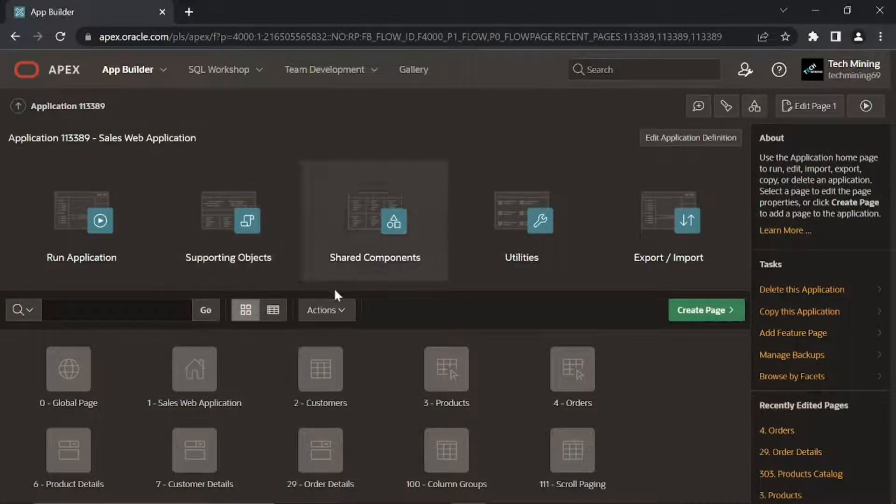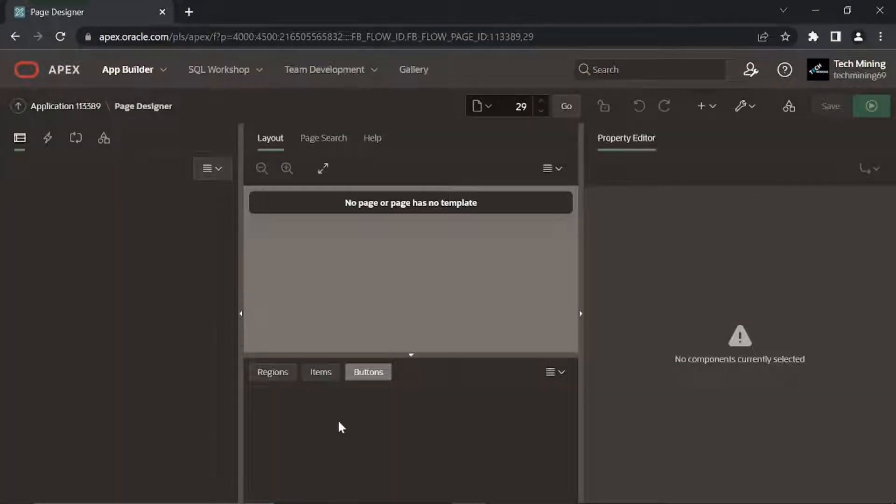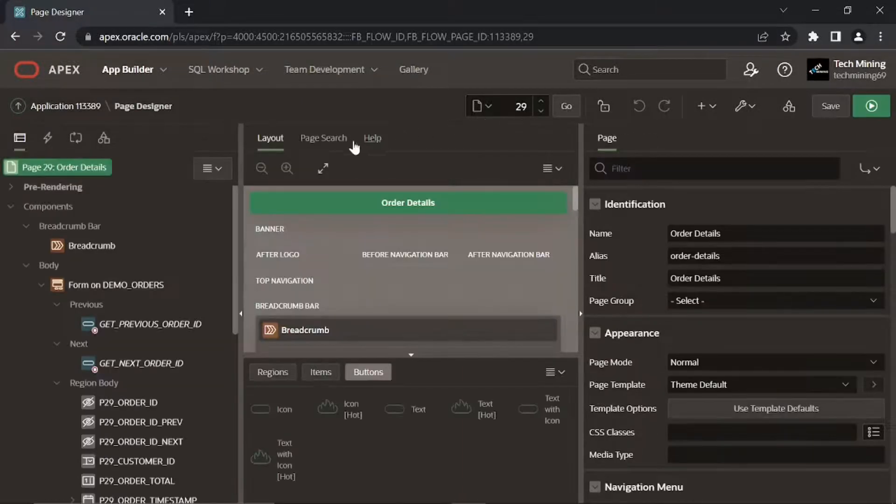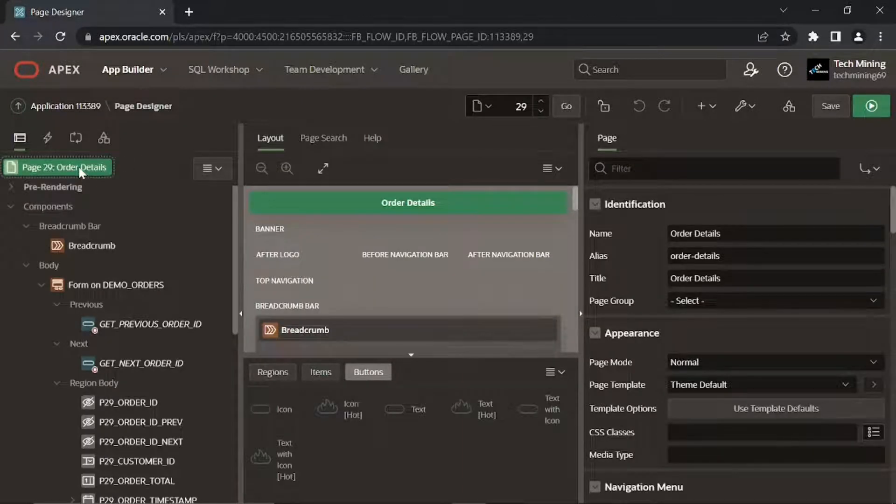Open page 29 in the Page Designer. Click the Root Node.